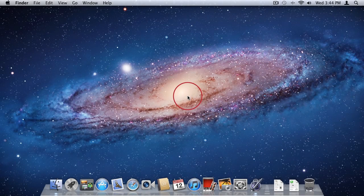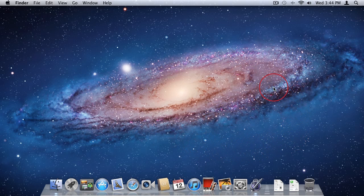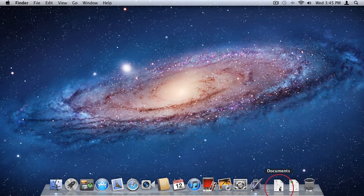Now let's talk about the user interface — what you visually see on your screen and the means by which you interact with your Mac. Many of you may already be familiar with Mac products or are upgrading to OS X Lion, but for others this may be the first time using a Mac. The first thing you'll notice is the dock at the bottom of the screen with links to the most common apps.